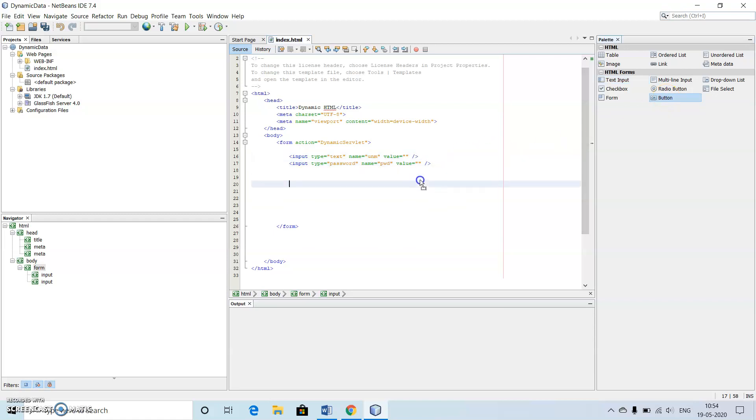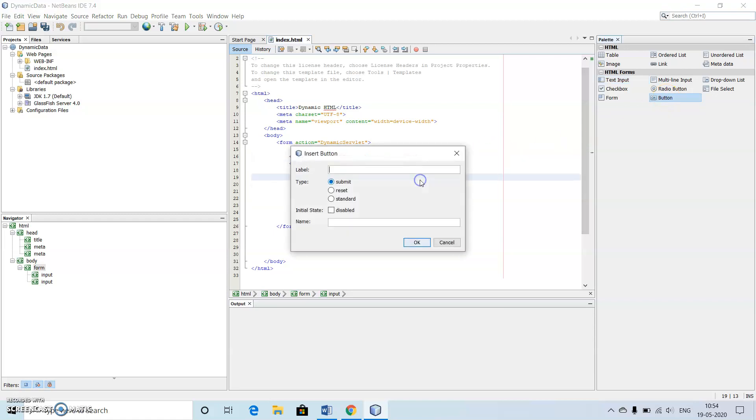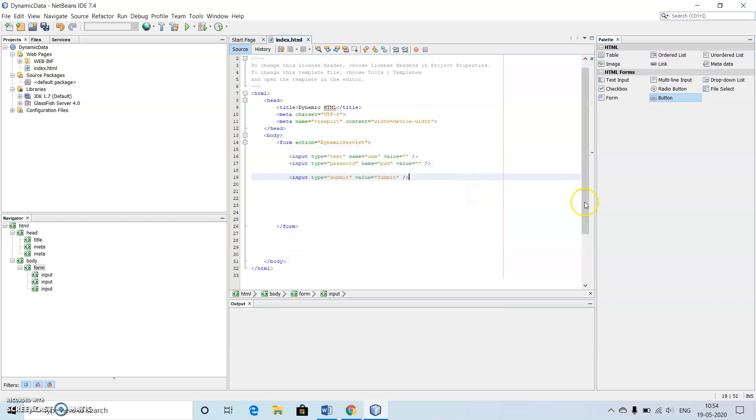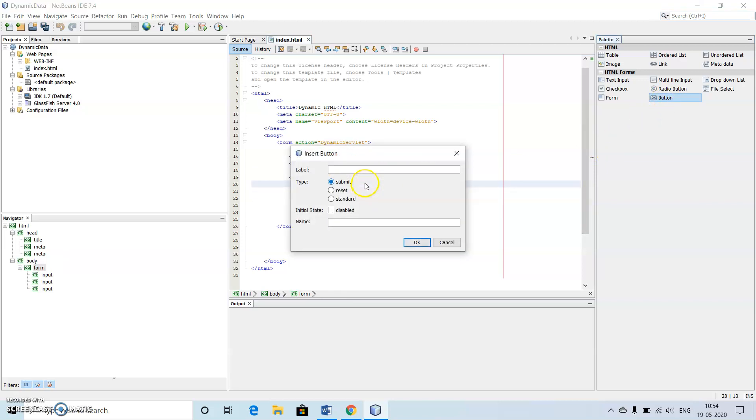Then I have given one password. We need one submit button. Use submit button, you can give any text here. I'm giving same submit, click once okay.